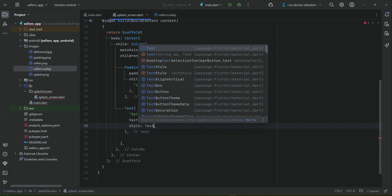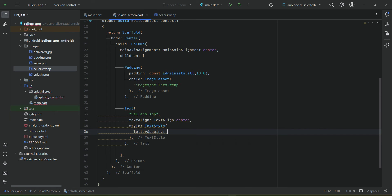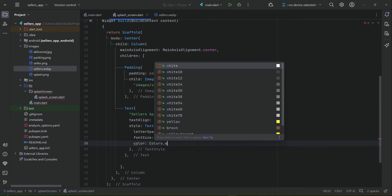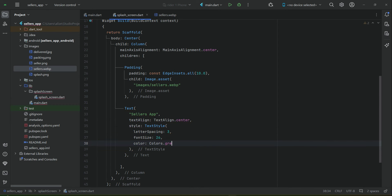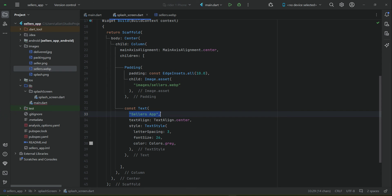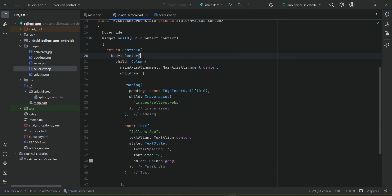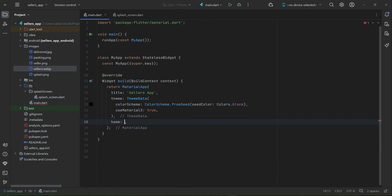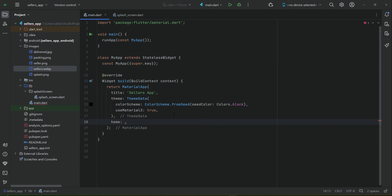Set the text alignment to TextAlign.center and apply a style with letterSpacing of 3, fontSize of 26, and color set to Colors.grey for now — we will change it later. Make sure to add const modifier to the text widget. So this is the UI of our splash screen: an image followed by the title 'Seller's App'. In main.dart, set the home property to MySplashScreen as the first screen.